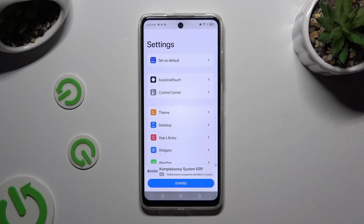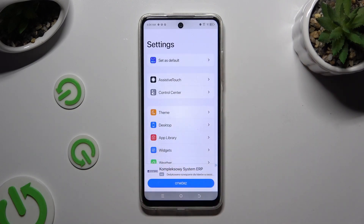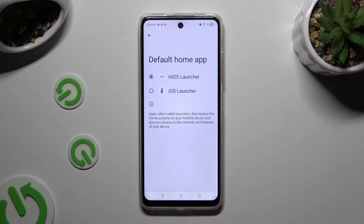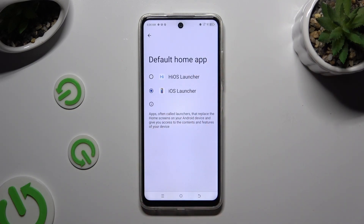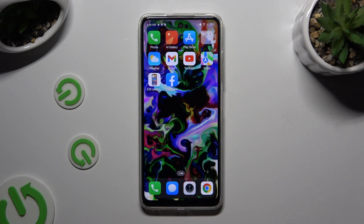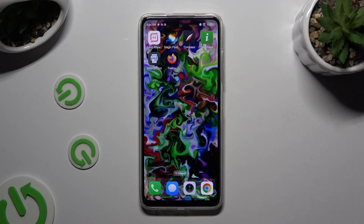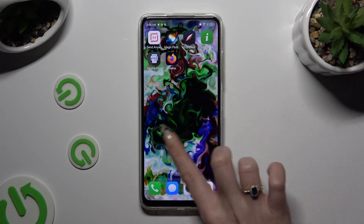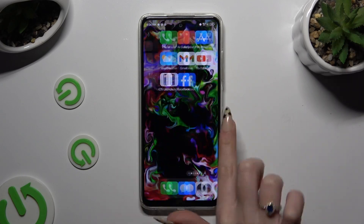Finally, to apply your launcher hit Set as Default. Tap on iOS Launcher and wait. As you can see, mine was successfully applied.